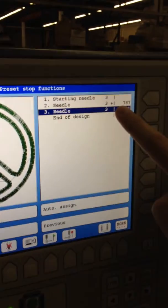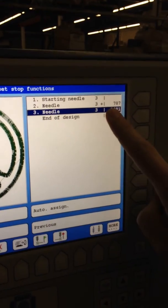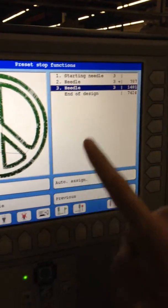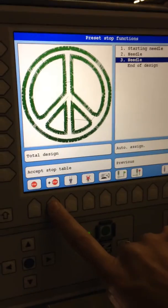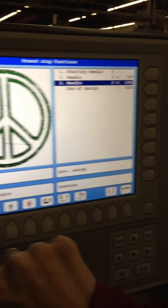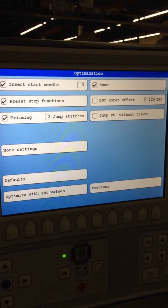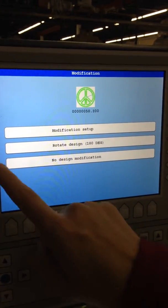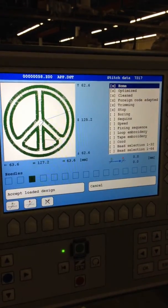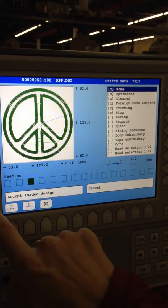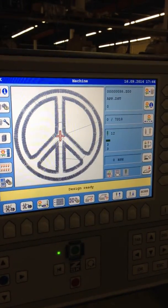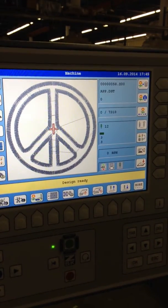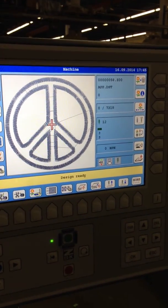You'll see a plus sign appear. Now I want it to stop again before the third color. With this highlighted, I do a plus stop and accept the stop table. Now when I do that and optimize with the set values — no design modification — and accept the loaded design, it's going to stop before the second color and before the third color.